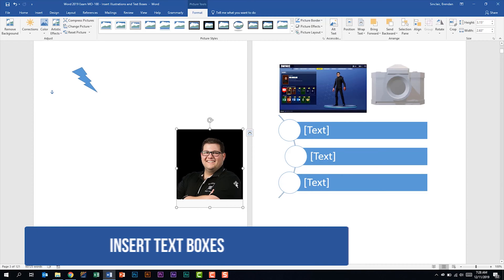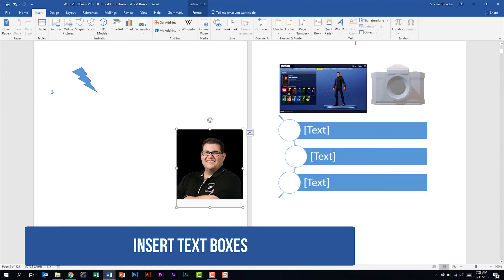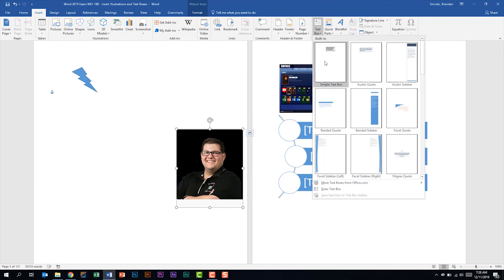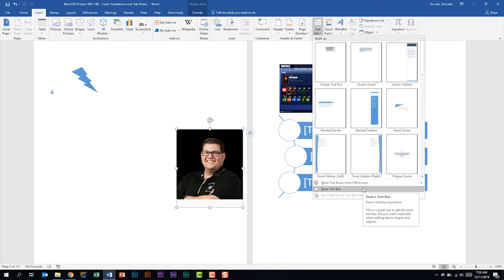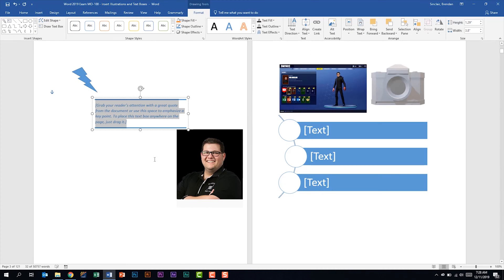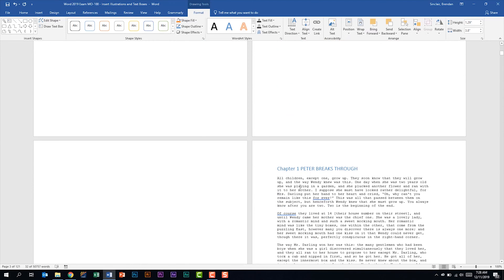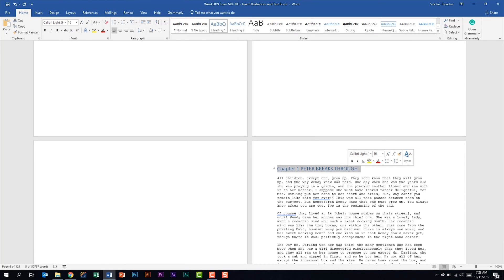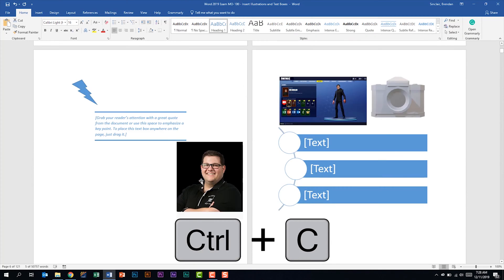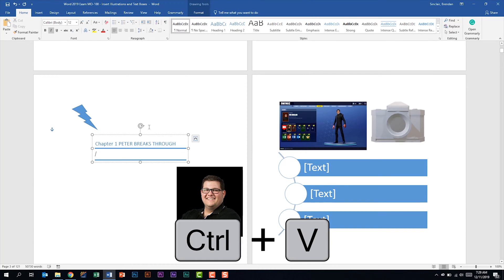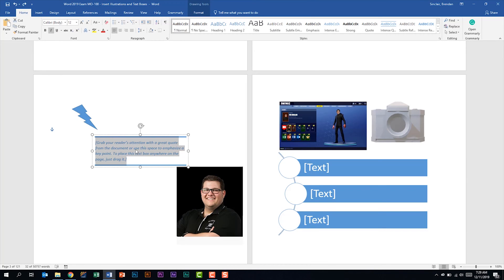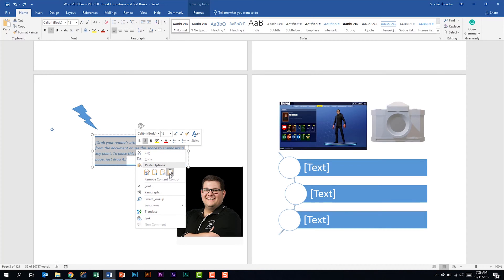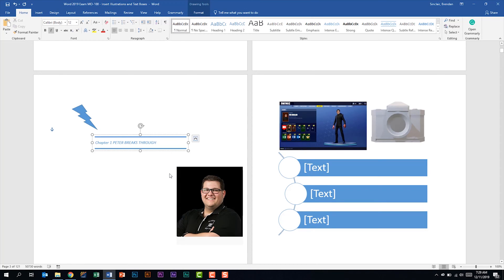The last thing we're told we should be able to do is to insert text boxes. We're on the Insert tab in the Text group. Click the Text Box drop-down — there are a lot of pre-built styles. You can also draw your own text box, which creates a drawing tool so you can draw out the dimensions. Let's select the Austin Quote. On the exam you might be asked to copy or cut text — I'll hit Ctrl+C, and when pasting with Ctrl+V notice it keeps the formatting. You may want to right-click and choose Text Only to keep the formatting from the text box instead.